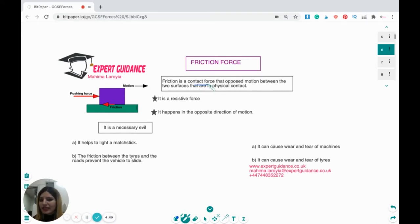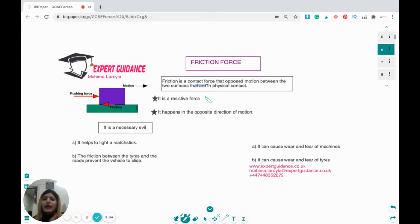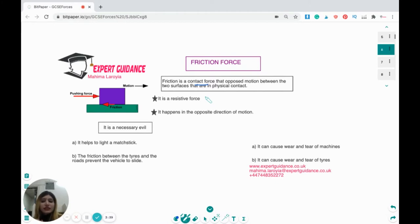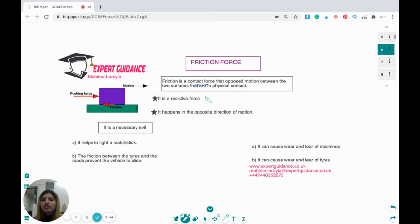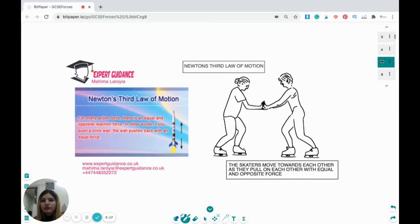Friction is a contact force that opposes the motion between the two surfaces that are in physical contact. Friction always acts in the opposite direction of motion — it is a resistive force. Friction is not always bad; it's a necessary evil. It causes wear and tear of machines and tires, but without friction vehicles would slide. It is friction between tires and roads that prevents sliding, and friction also helps us to light a match stick. So friction has both advantages and disadvantages.